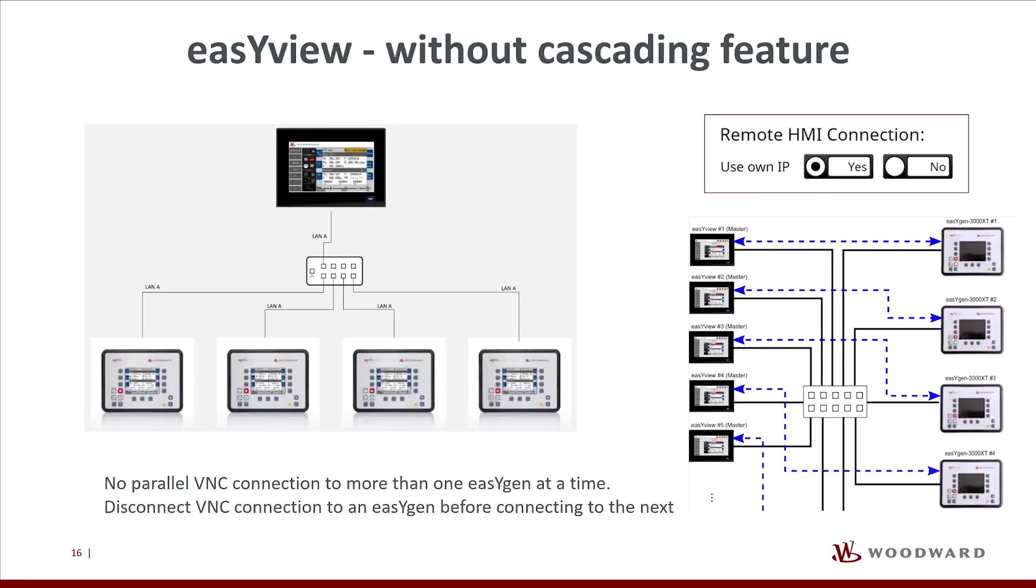A secondary EasyView then can request a Remote HMI screen from the primary EasyView. When cascading not used, the setting Use Own IP remains by default at Yes. Each EasyGen XT or LS6 XT device can only have one active VNC connection.